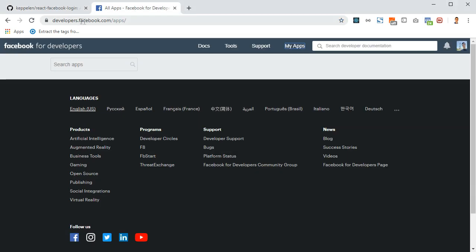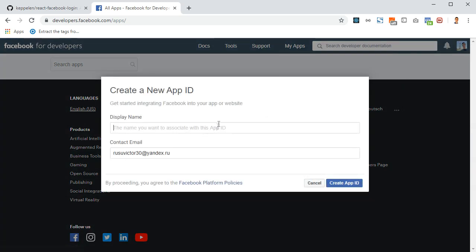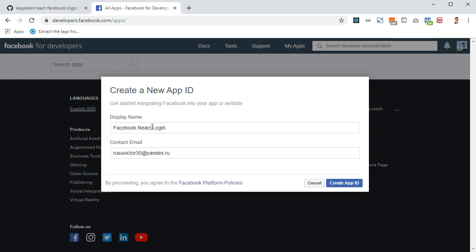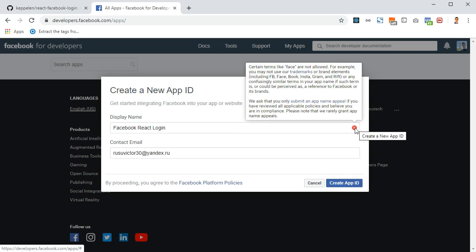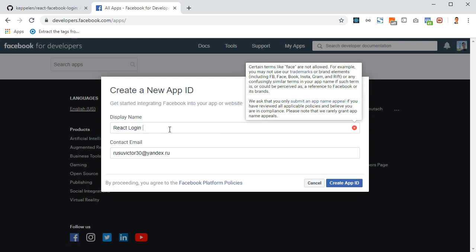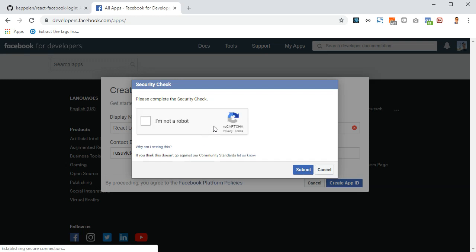To get started, go to developers.facebook.com/apps, hover over 'My Apps', and click 'Create App'. Choose a name — I'll name it 'React Login App' — and click 'Create App ID'. Complete the Google reCAPTCHA security check.